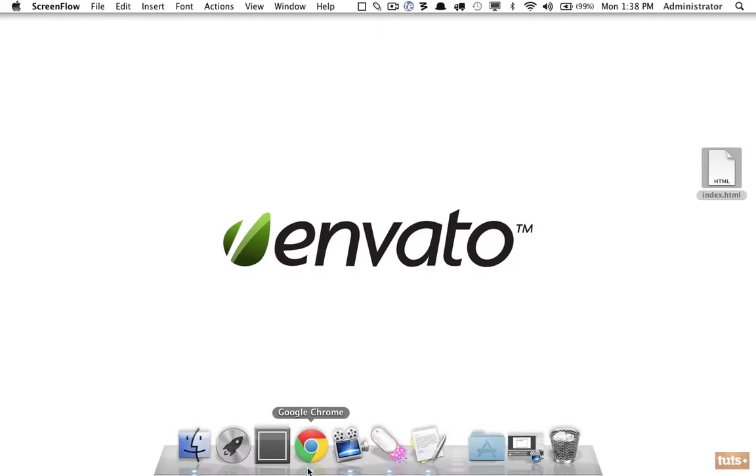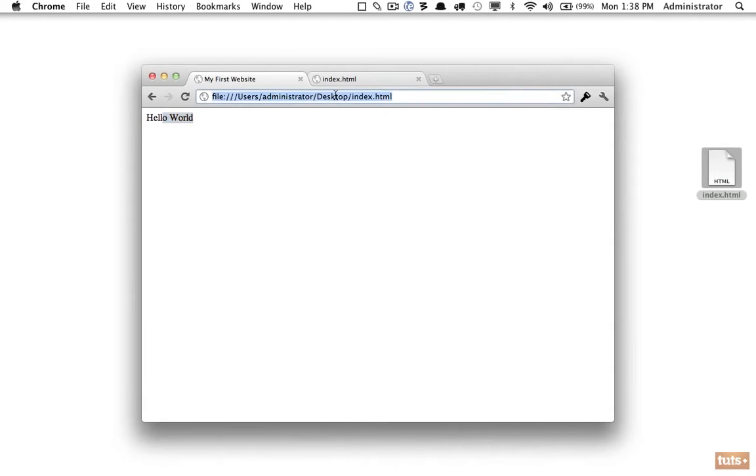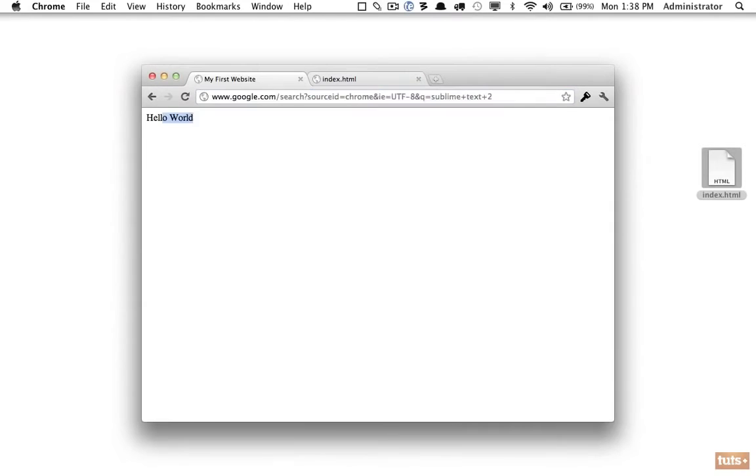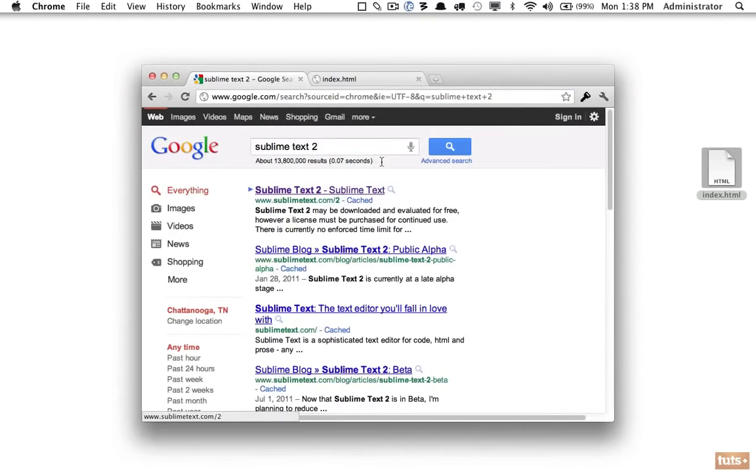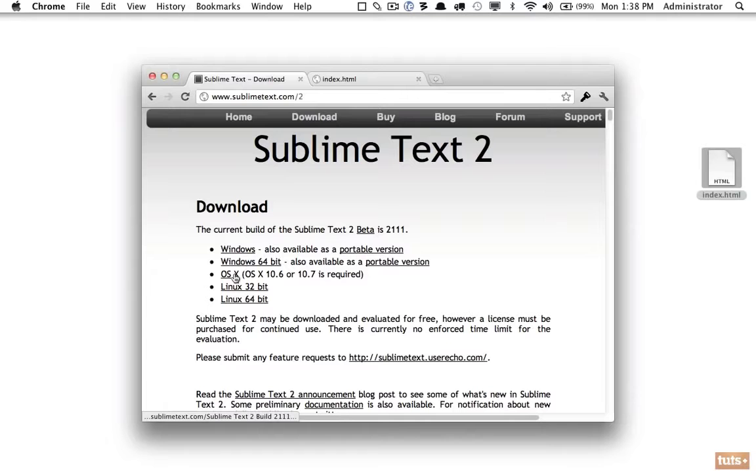I'm going to open my browser and the one we'll be using in our lessons is called Sublime Text 2. I'm choosing this one because there are versions available for Windows, Mac, and Linux.